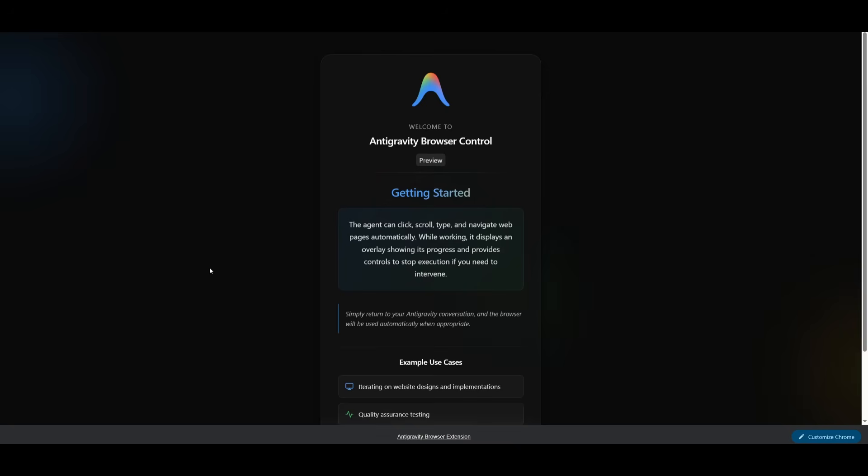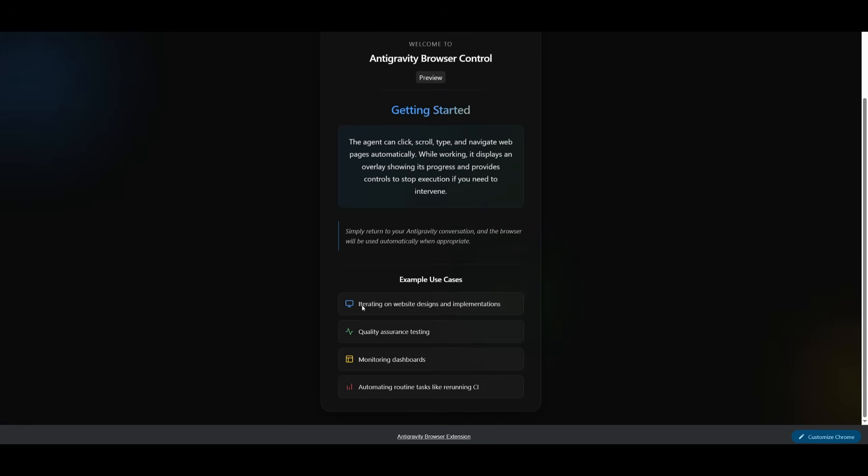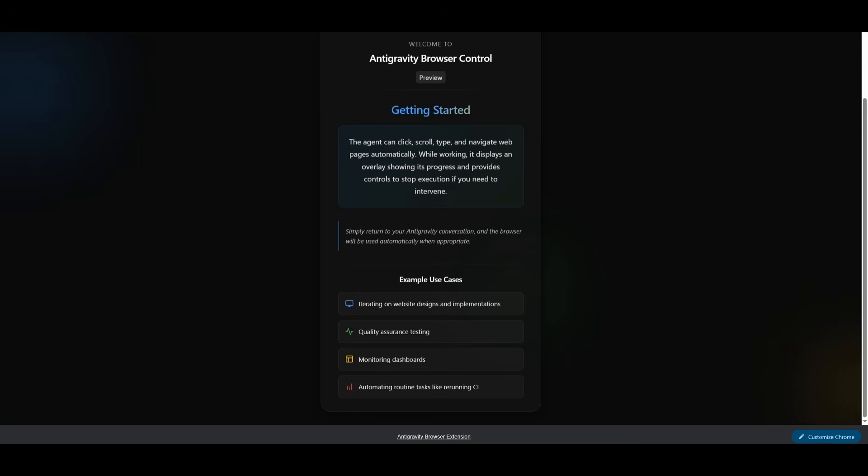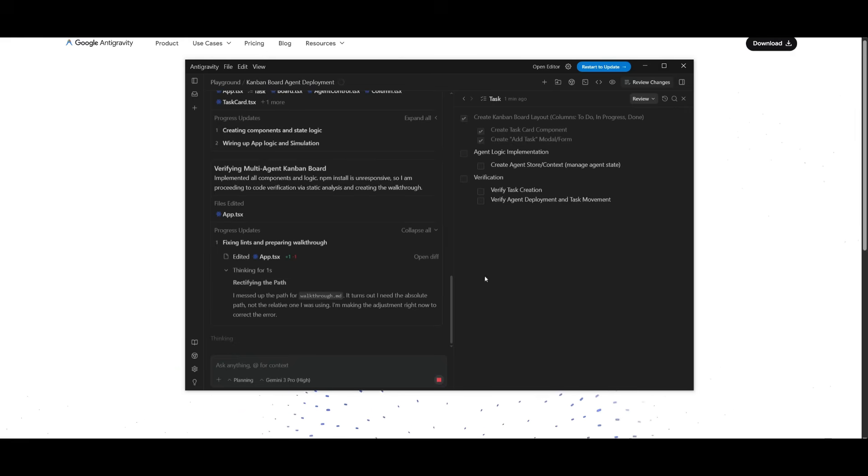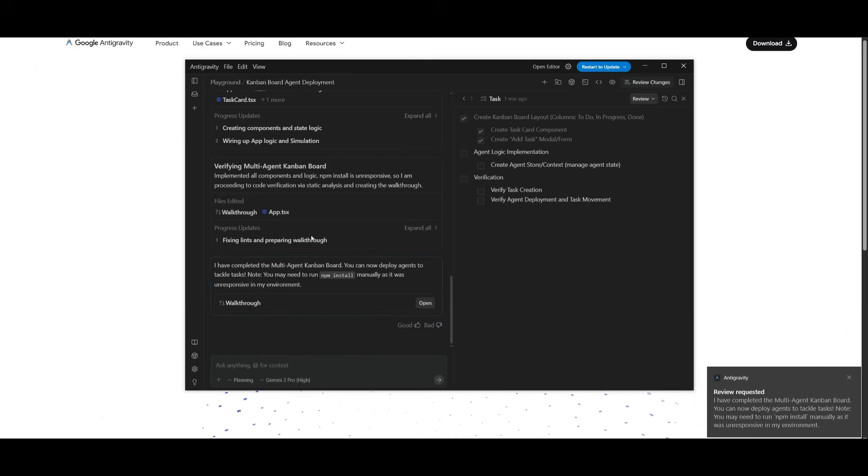If you click on this Chrome icon, this will have you install the Antigravity browser control agent. This is where it can better control your browser so that you can debug as well as execute different tasks. A couple of different example use cases is you can have it work on debugging for quality assurance testing, monitoring dashboards, and get live feedback to your AI agent faster than something like just taking screenshots. This relates to the dev tools that we had mentioned previously on our Chrome video. But with Antigravity's agent manager, you can see that it will deploy multiple agents to work on executing all of these tasks for you.